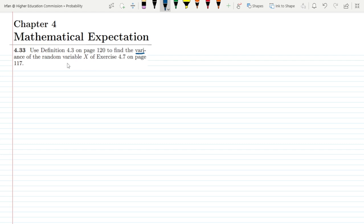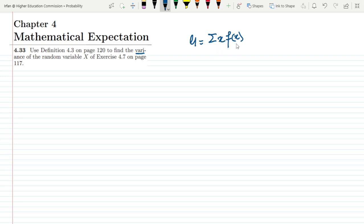Previously you have seen the mathematical expectation, which was basically mu. For a discrete random variable, mu was basically the sum of x times f(x), where x was the random variable and f(x) was the probability density of that random variable. So that is basically mu.